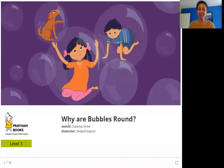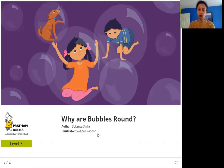Hello everyone. Today we are going to read 'Why Are Bubbles Round?' The author is Sukanya Sinha, the illustrator is Swapnil Kapoor, and the publisher is Pratham Books. So let's read 'Why Are Bubbles Round?'